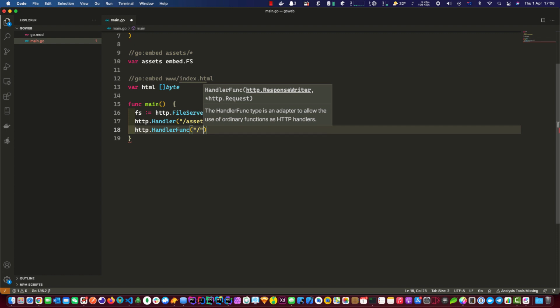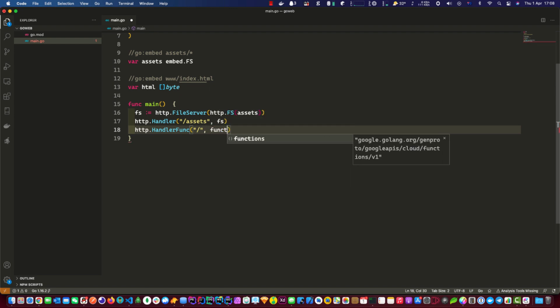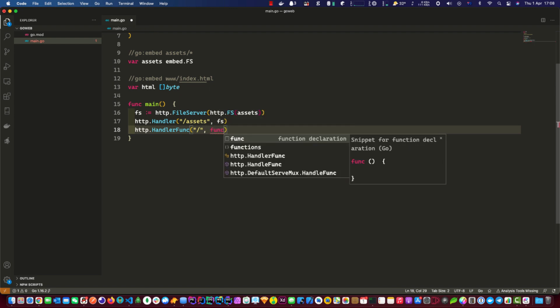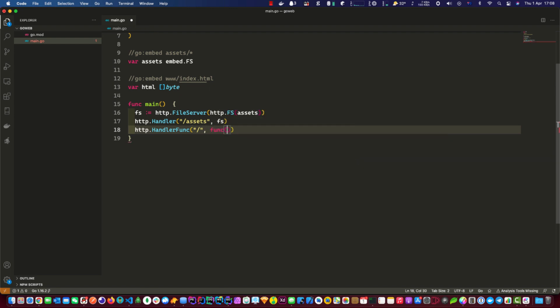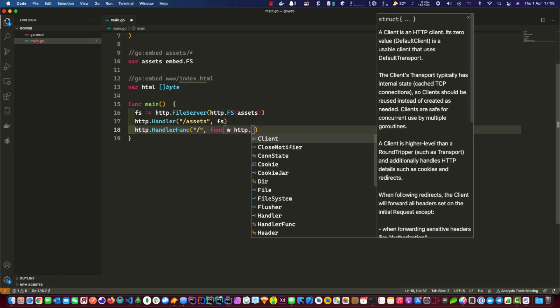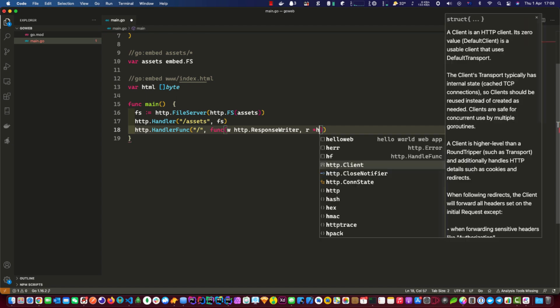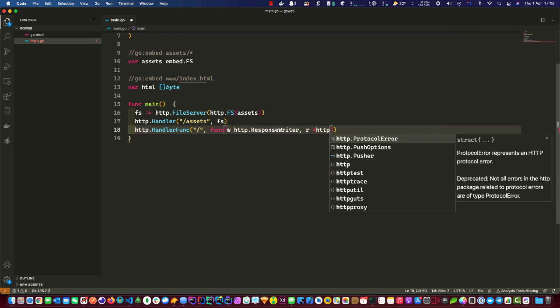This part shows where the path of the actual browser is going to hit. And then HTTP response writer html.